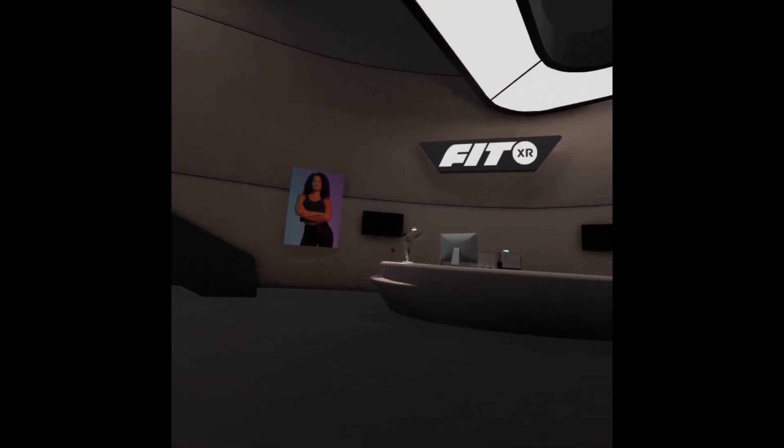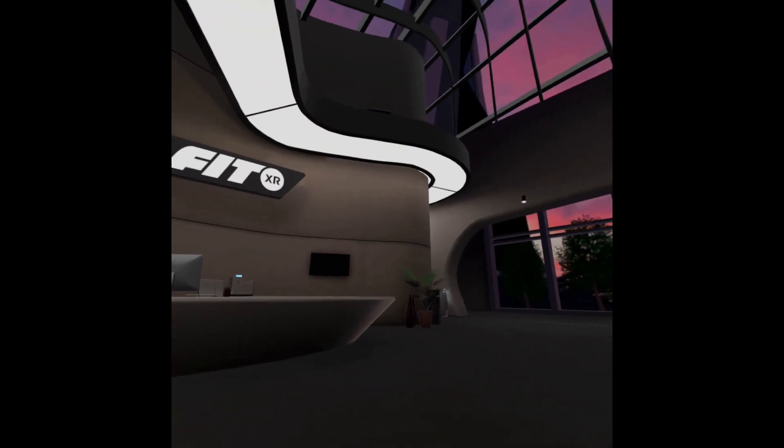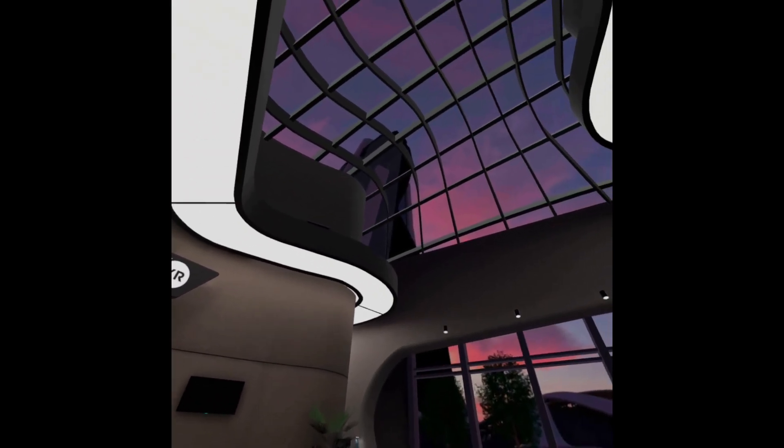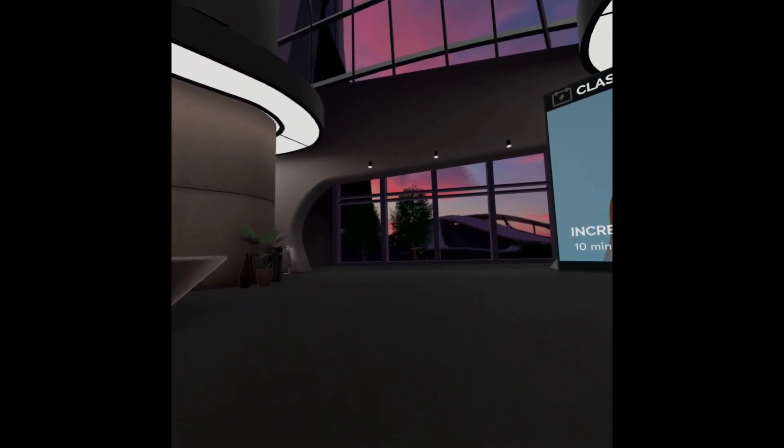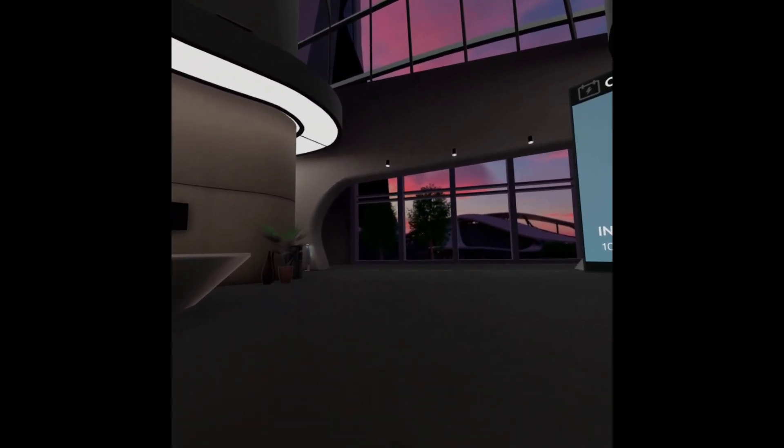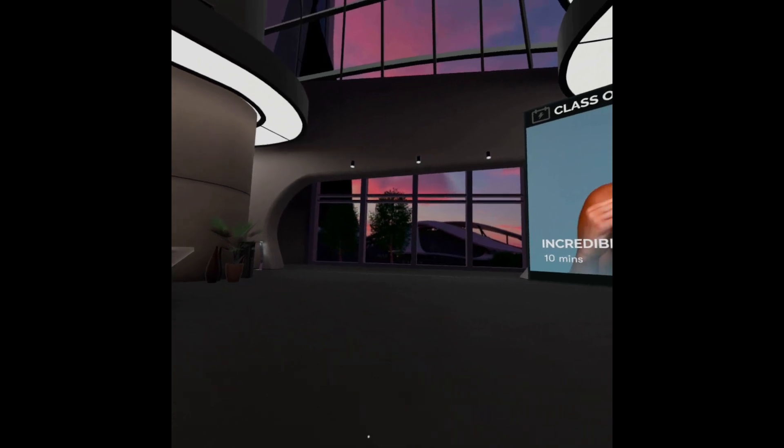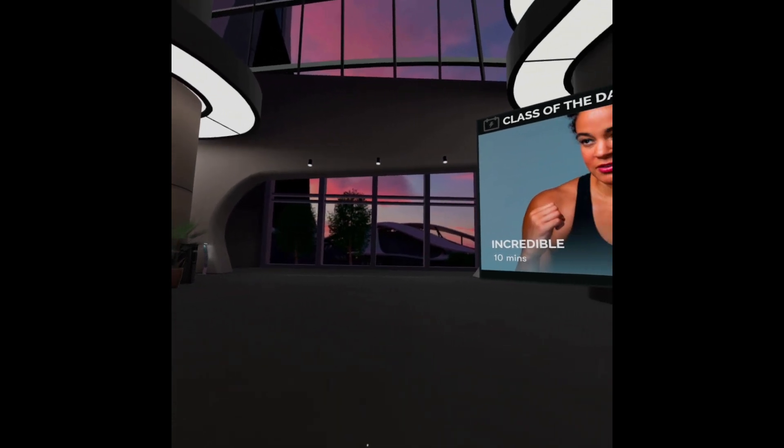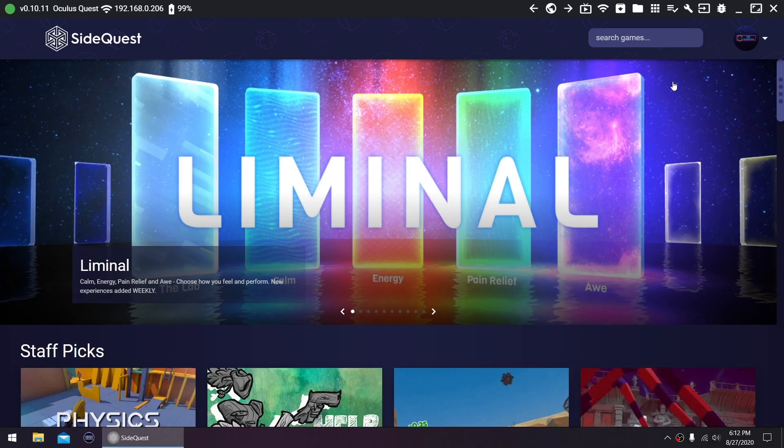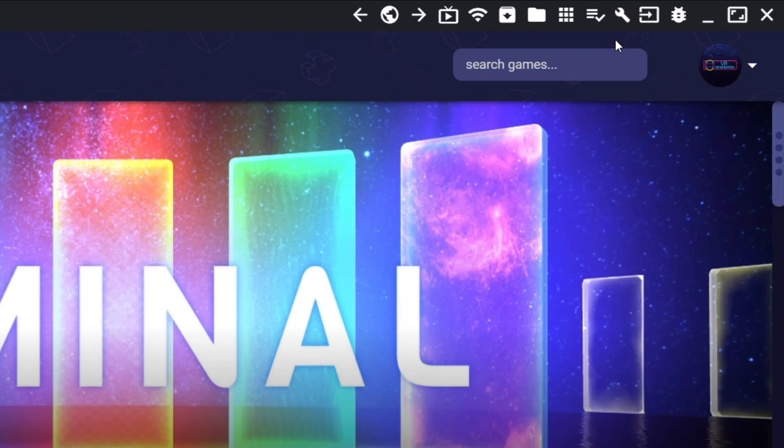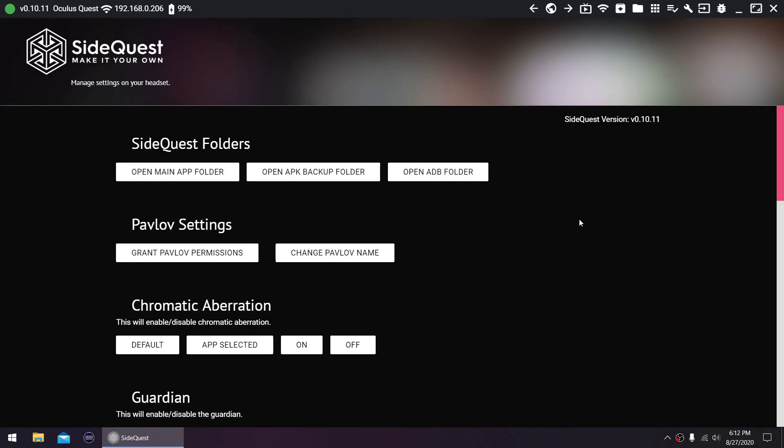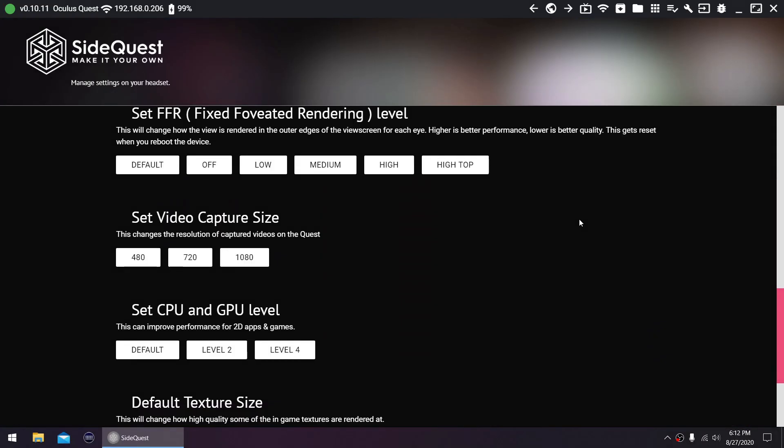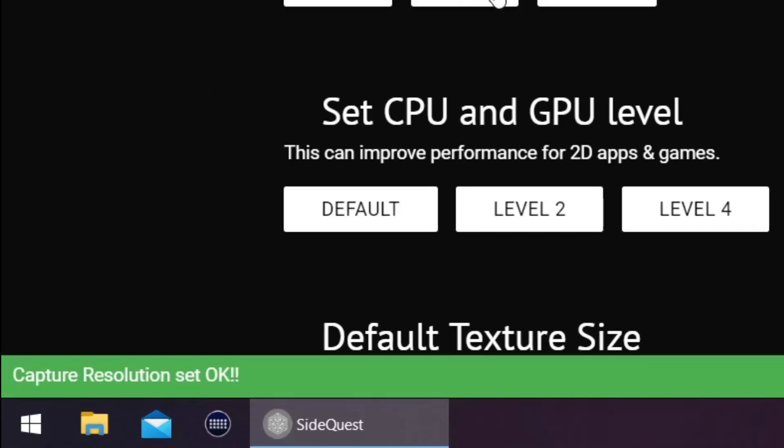The default resolution is an issue for some people. They want to achieve a more rectangular than a square shaped look. With SideQuest, changing the resolution is possible and easy to do. Click this wrench icon at the top right, scroll down to set video capture size, and click the resolution you want. Confirmation will appear here.